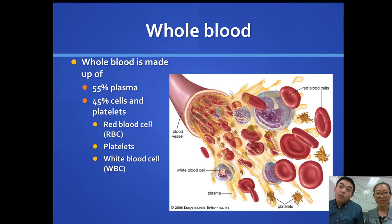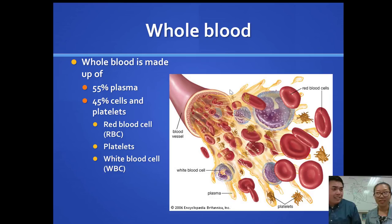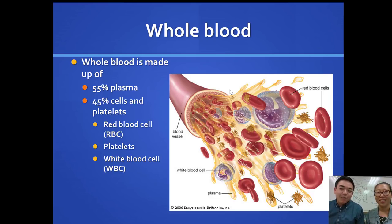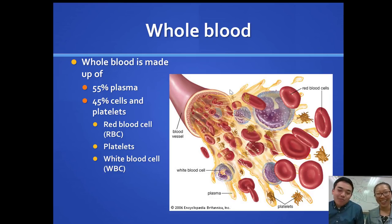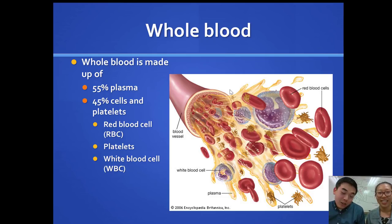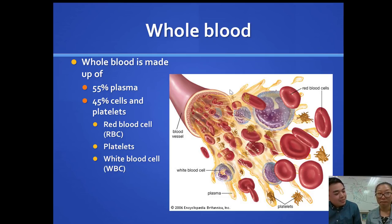Hi, everyone. Welcome to video lecture number 23 or something. Please welcome Ms. Julie. She'll be hanging out with us today and doing her very first video lecture. Welcome.